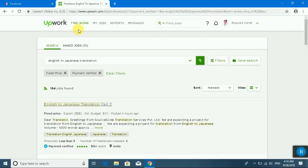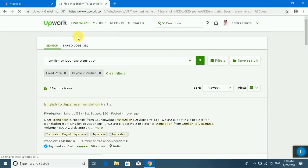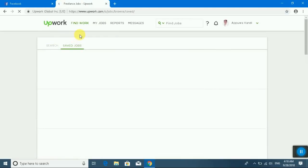I will go to my saved jobs. You can see my saved jobs.